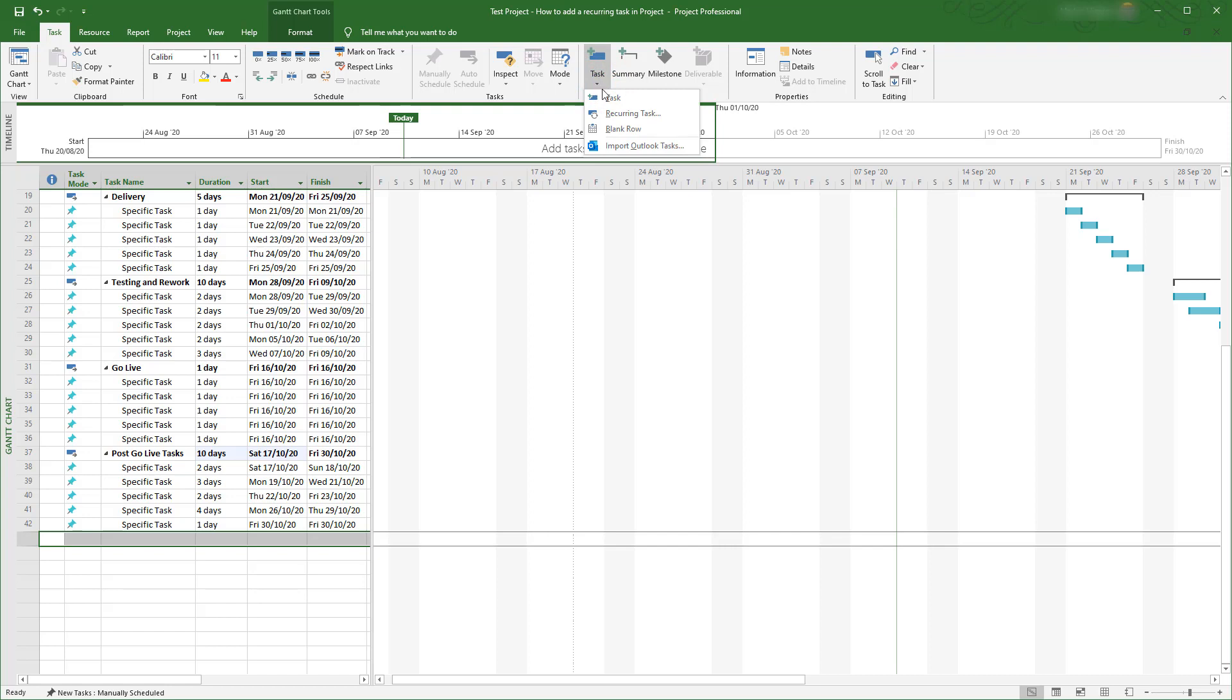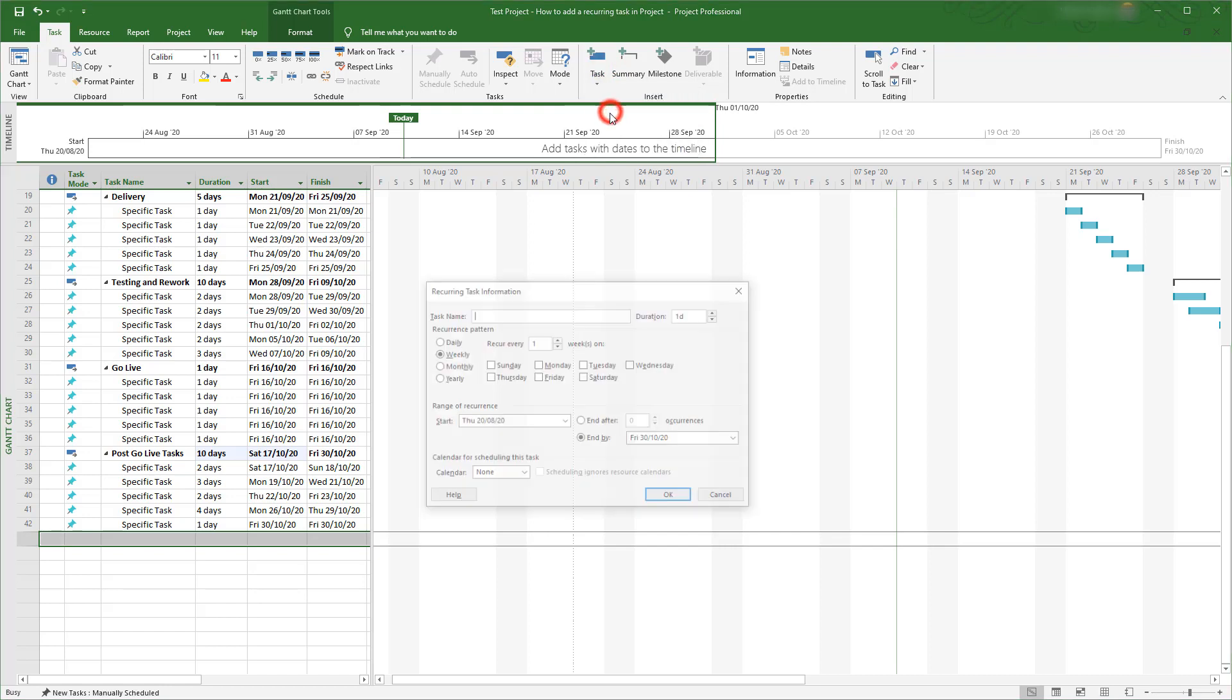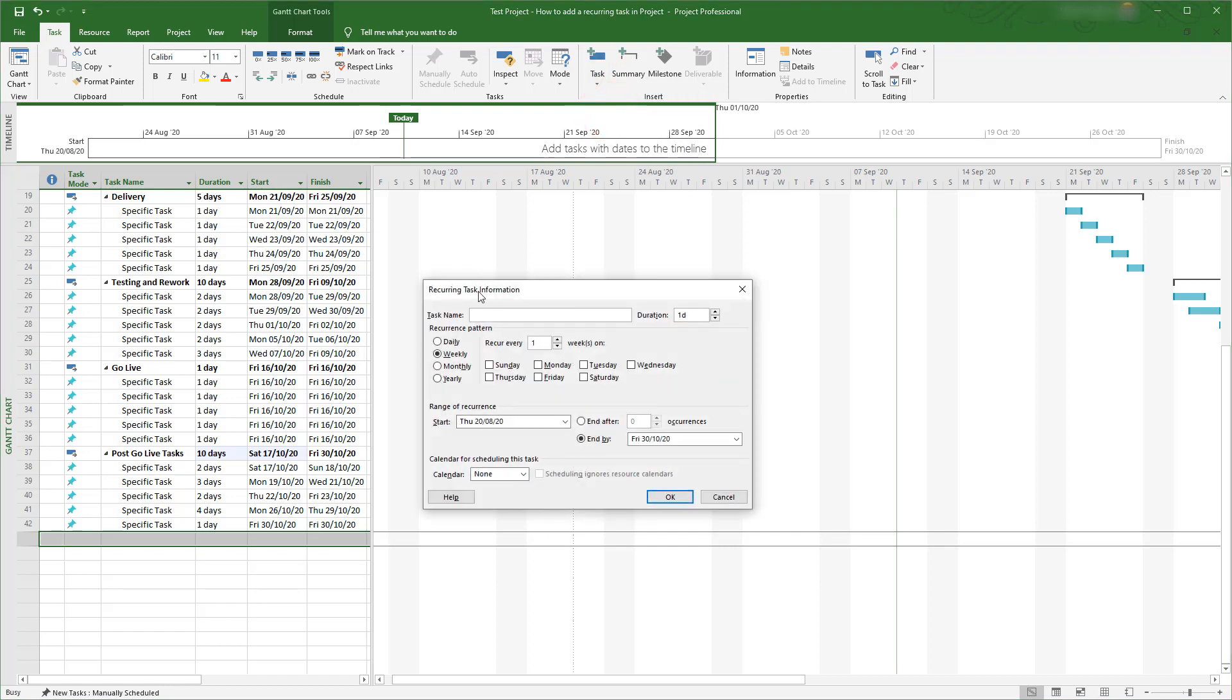Now add in the details for the recurring task. Give the task a name. I'll call this progress review. Add how long you want the task to last. I'll make this an hour long.